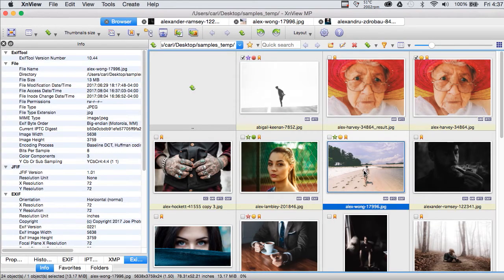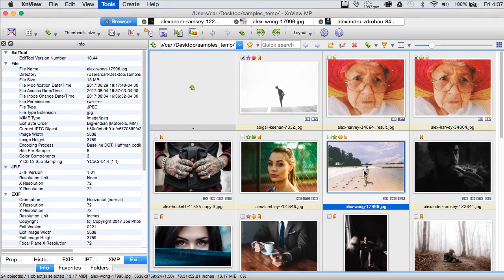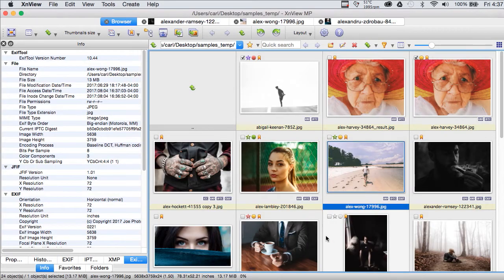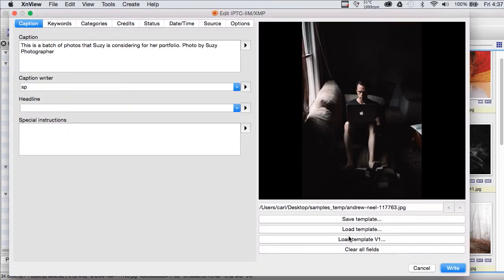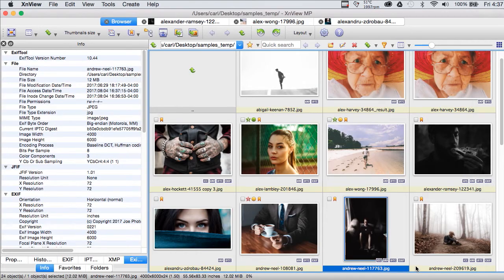And now we have written that base caption and the contents of our base template to all the files. And here it is on this one. And here they are on this one. And we can see we have our keyword there.